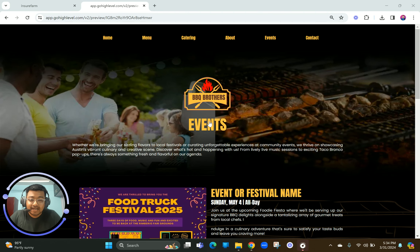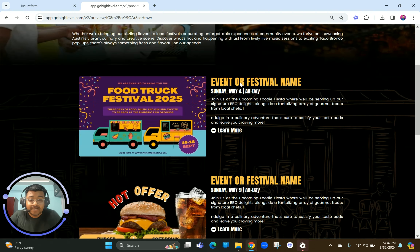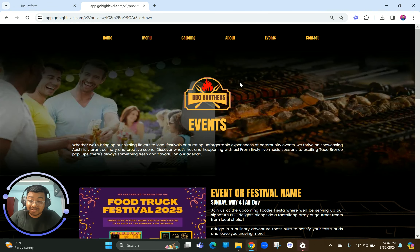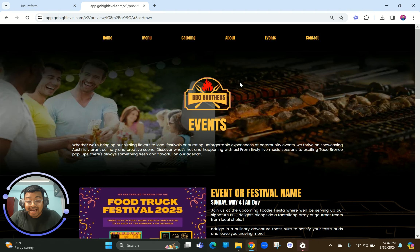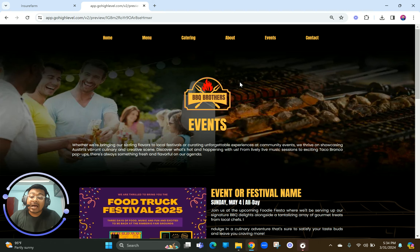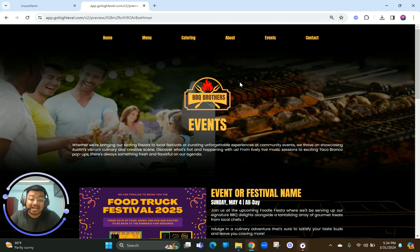Welcome to Part 6 of this course. In this tutorial I'm going to show you how to create the event section of your restaurant website. The event section is basically known to host and list all the events that you as a restaurant will be participating in or conducting. It's super important because people will be able to get aware of what you're doing and what your upcoming events are, so that they can become a part of it.